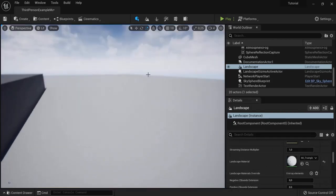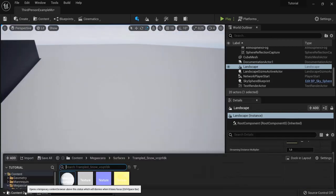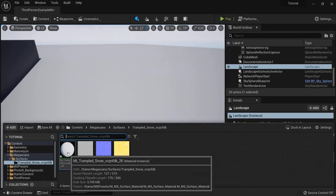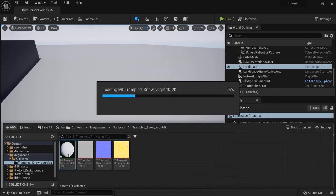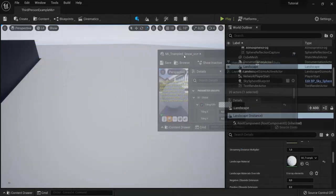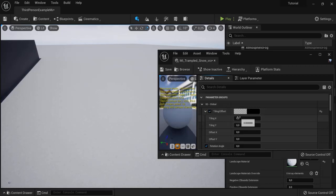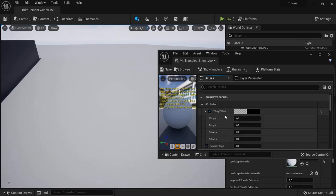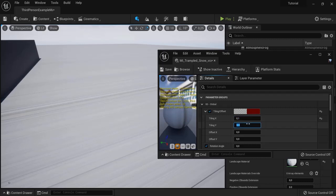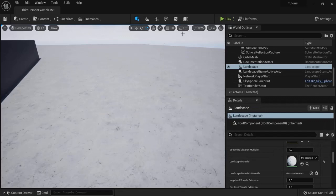If you notice that your snow is tiling, you can also adjust this. Go to here to the material instance. Double click on this one. Let's drag it off. Then click the tiling offset. Open this one up. And let's change this to something more like 0.1 for example. 0.1 on the y also. And this already looks better. Hit save.